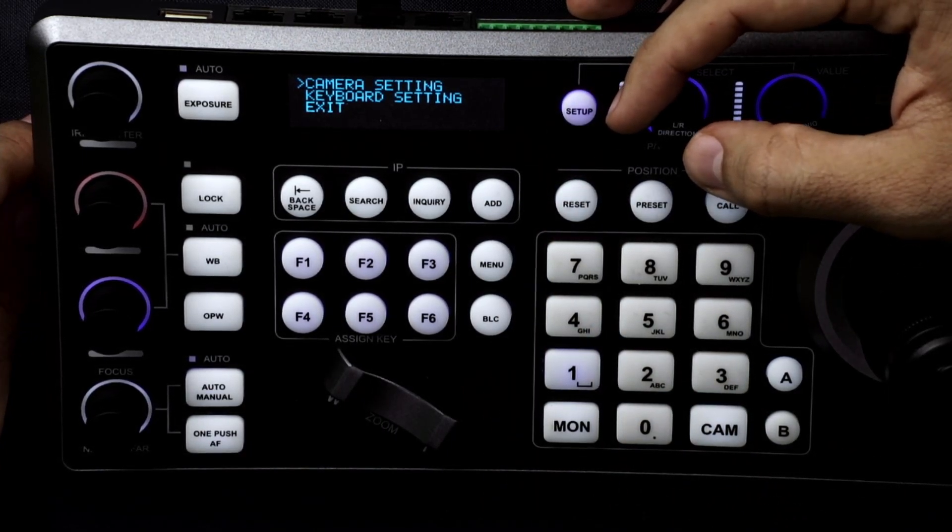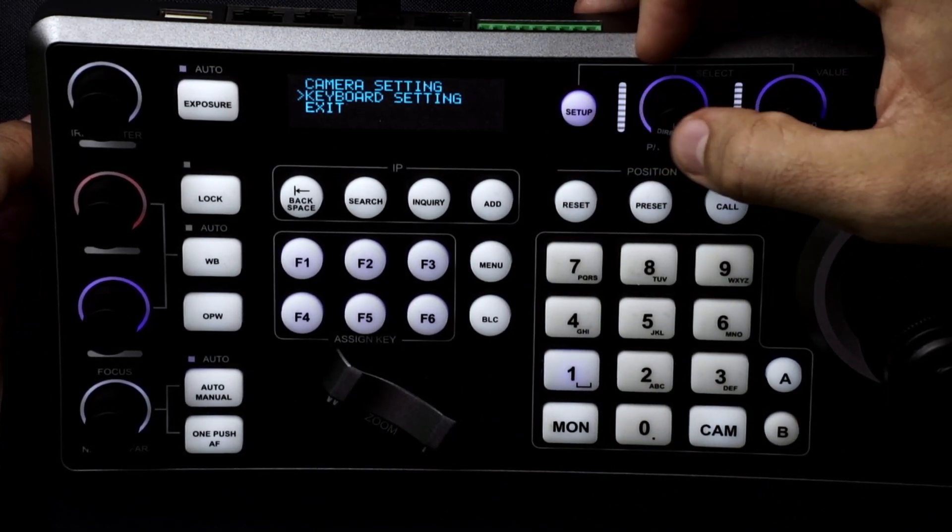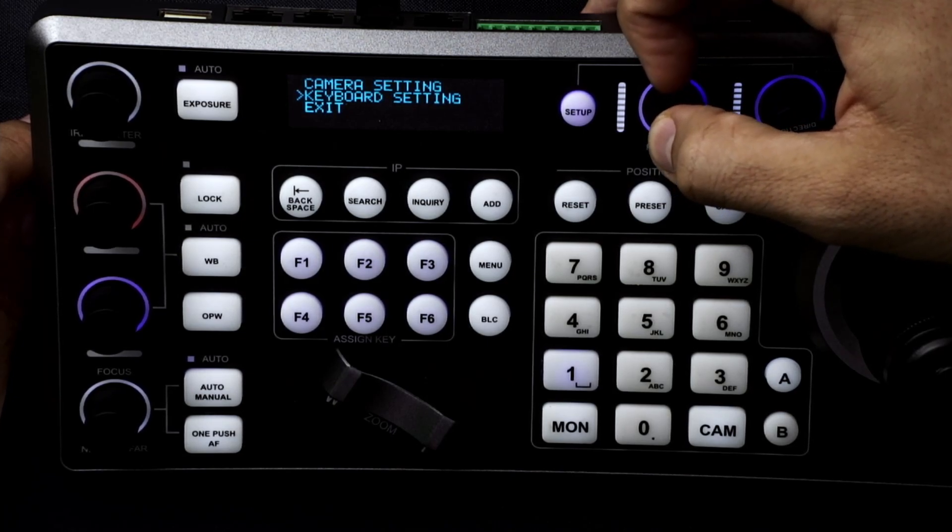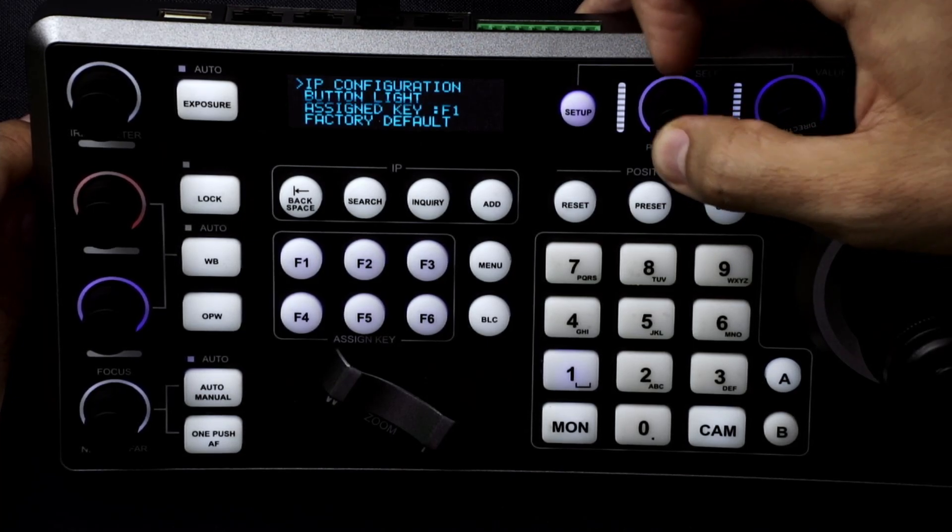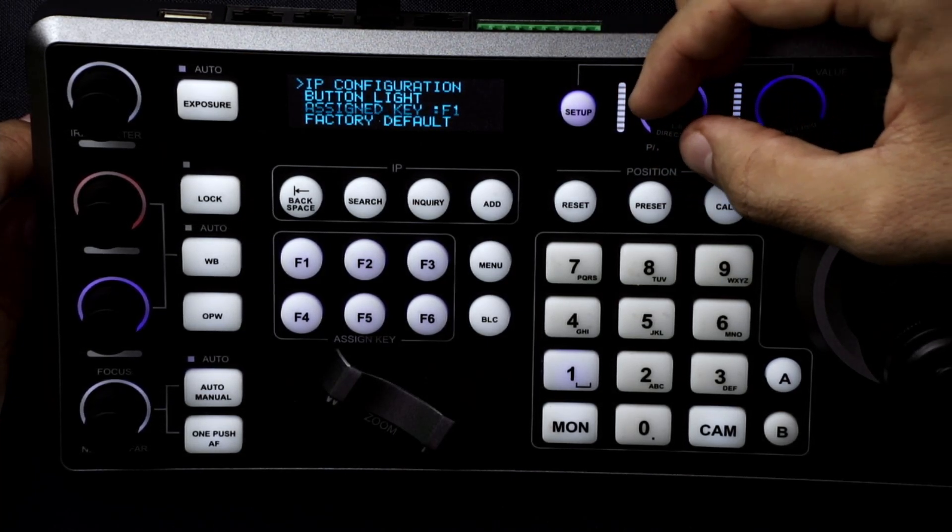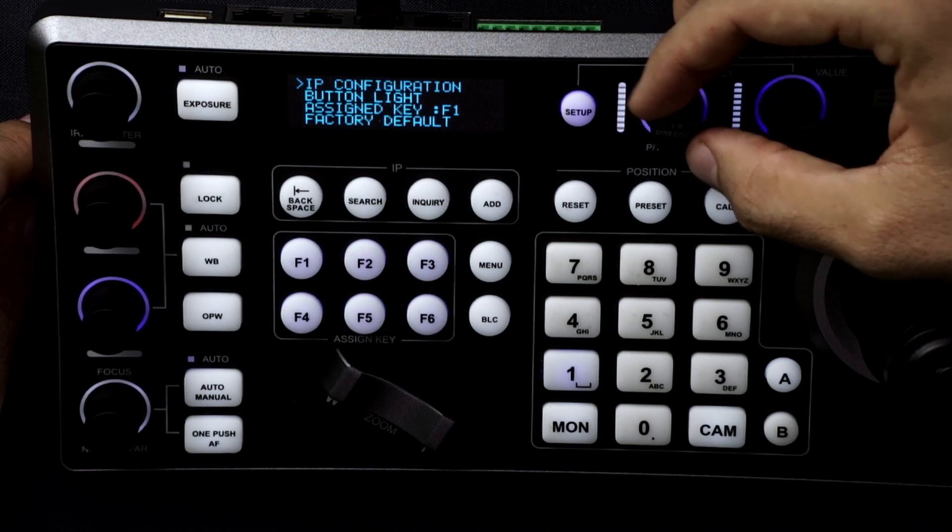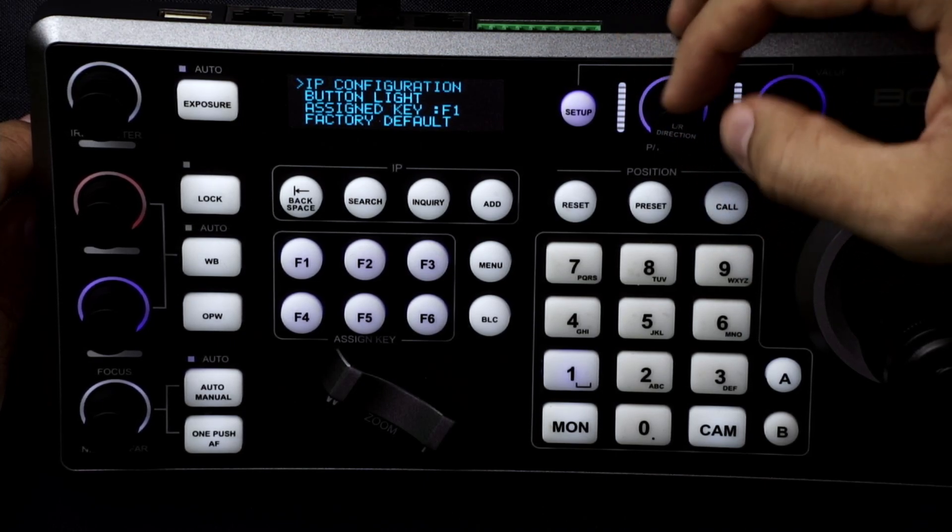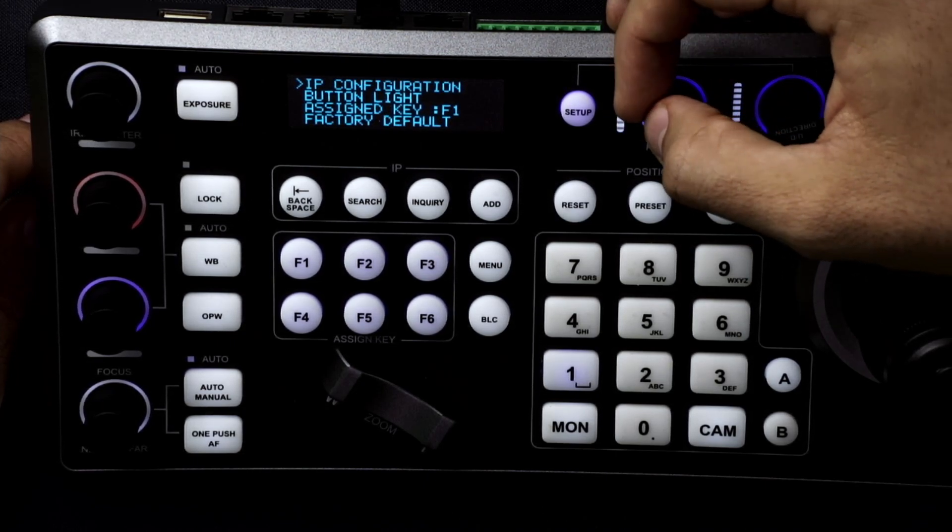We're going to scroll to the keyboard settings because first we need to set up the keyboard to make sure that is on the same IP address or same network as our camera.